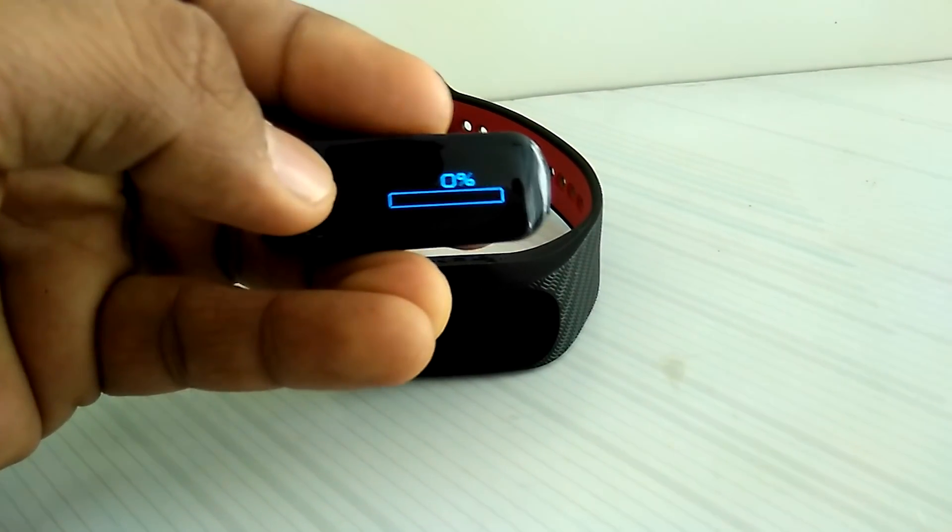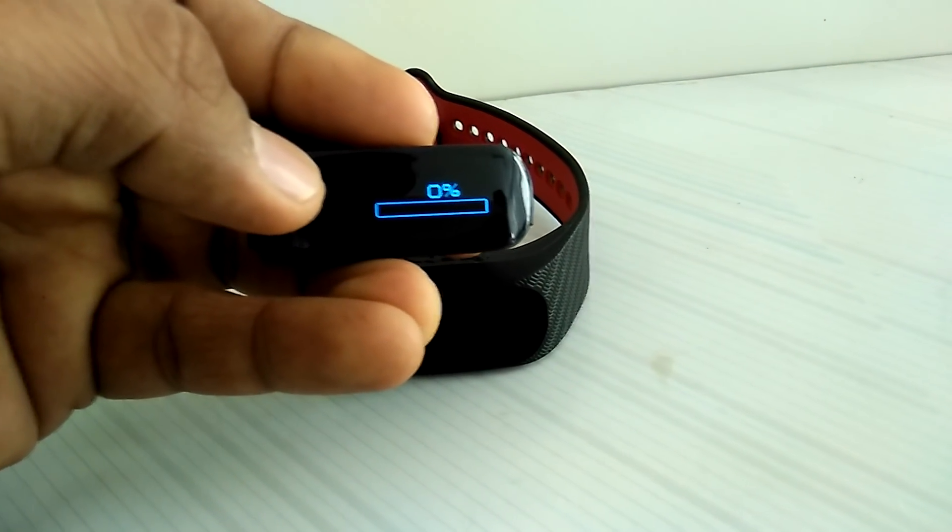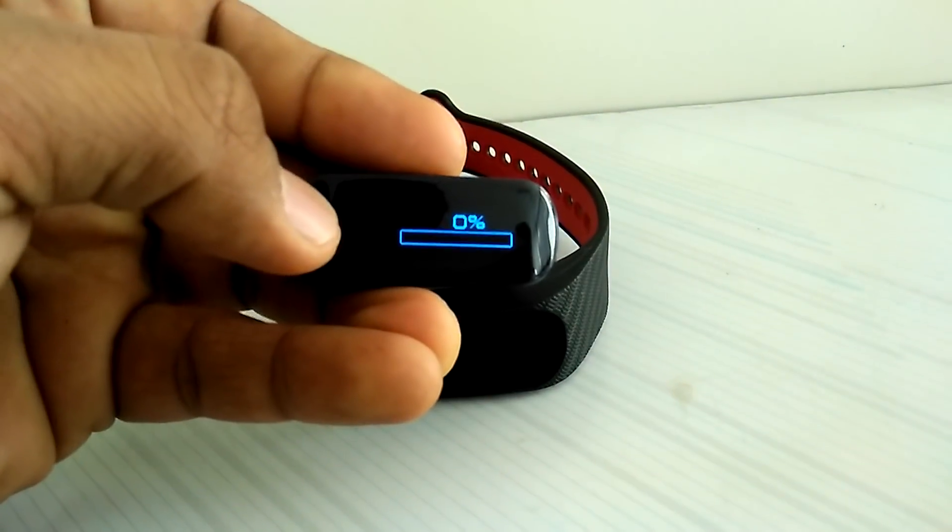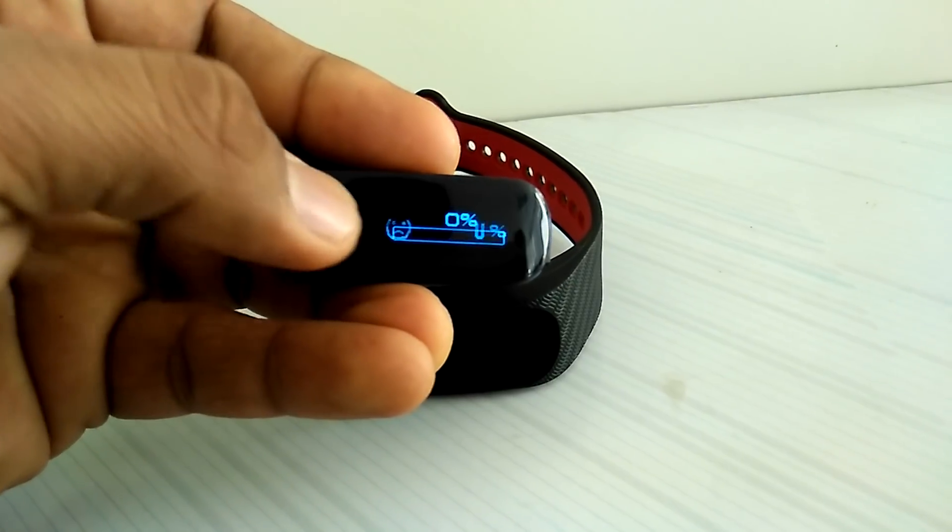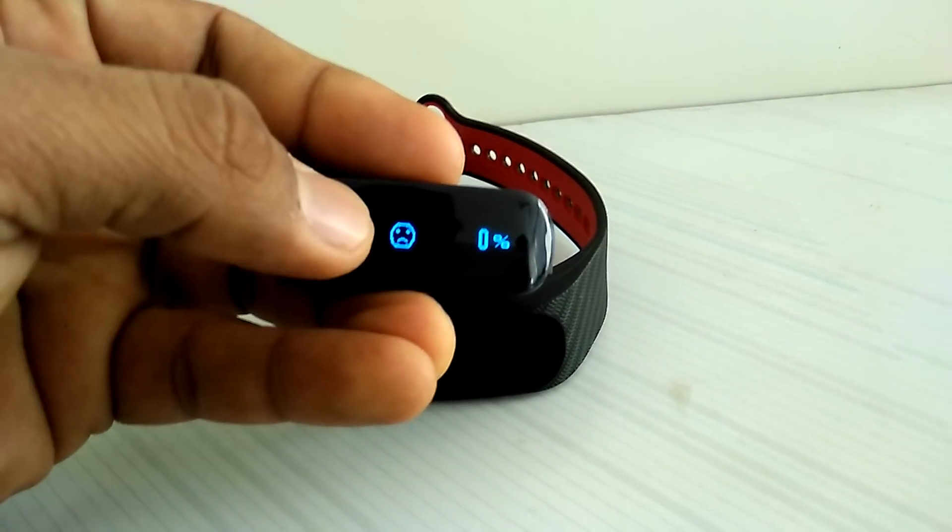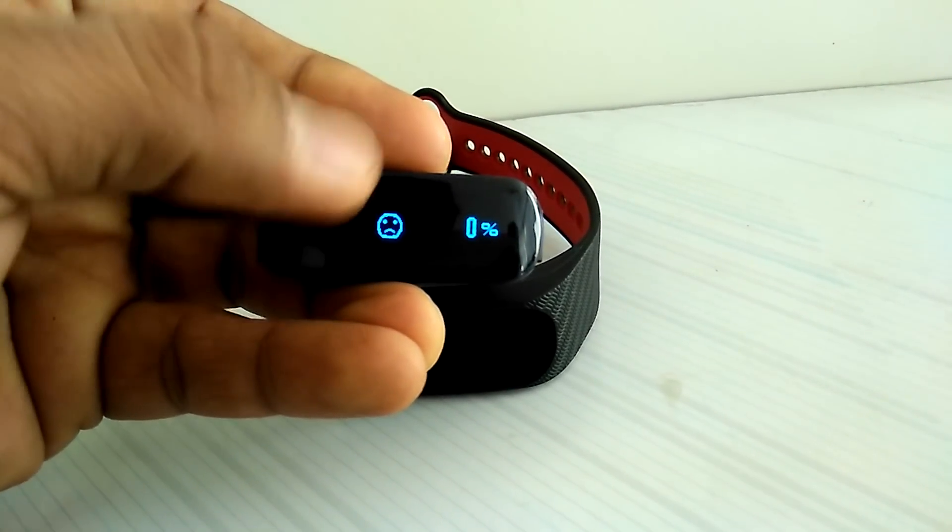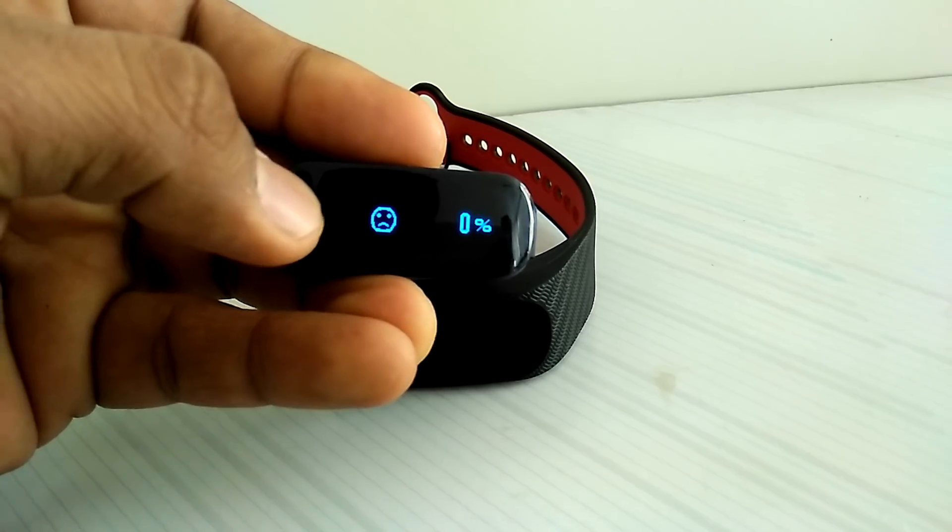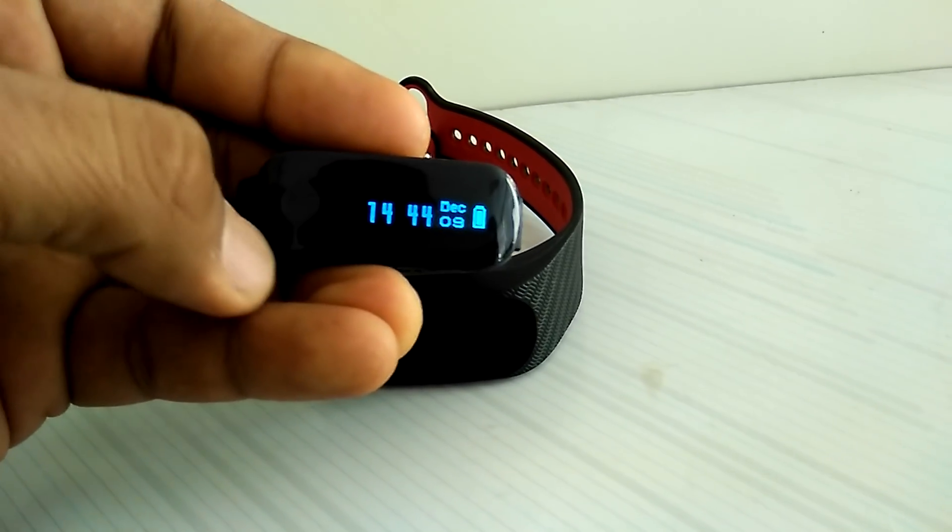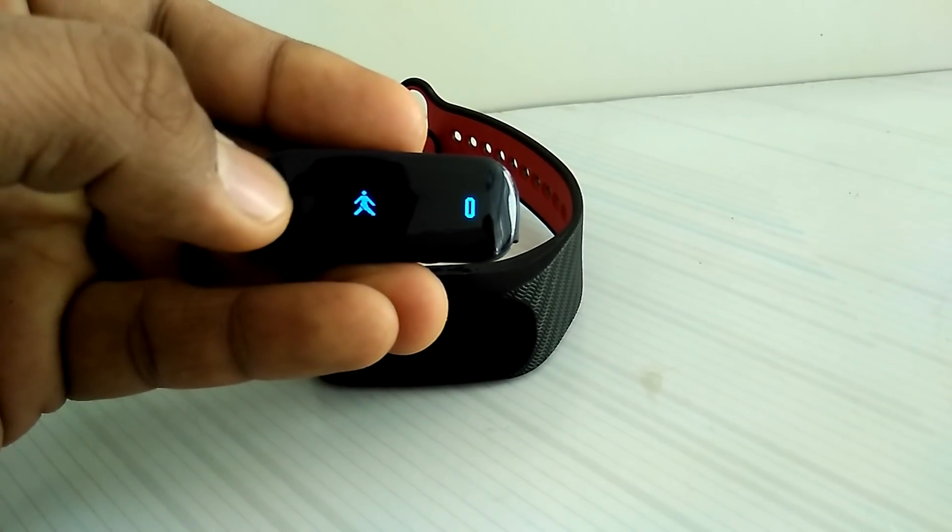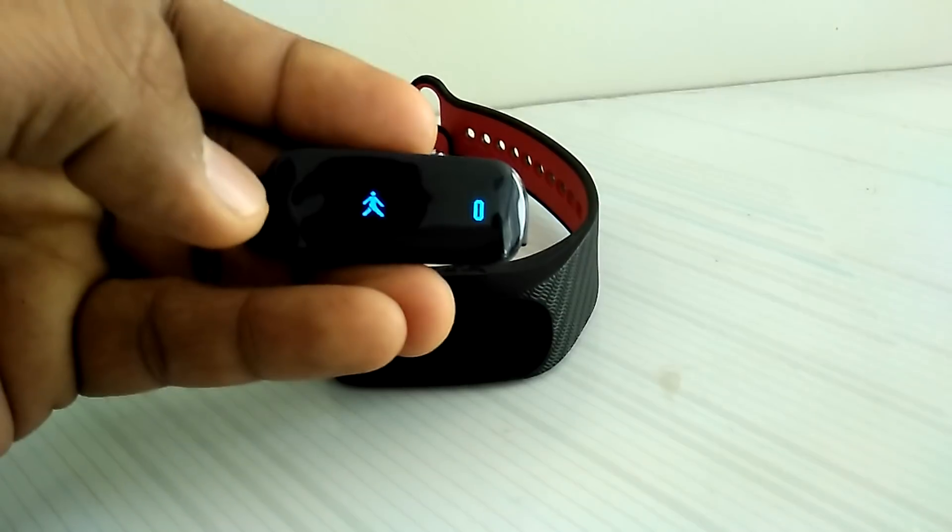So this is some kind of countdown I guess, this is your progress for the day, I'm gonna talk about it in just a bit. This is of course nothing has happened that's why you have this sad emoji and zero percent.